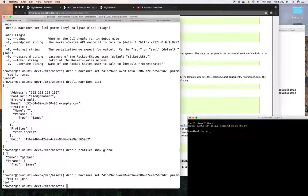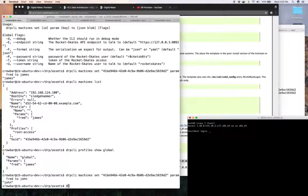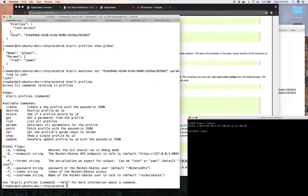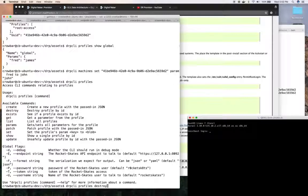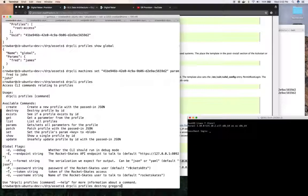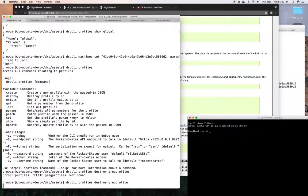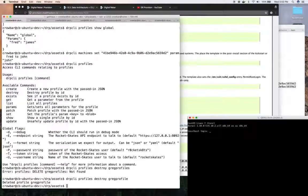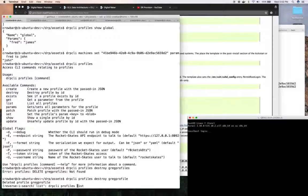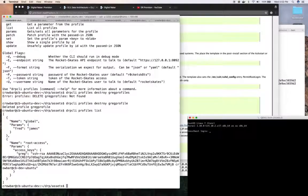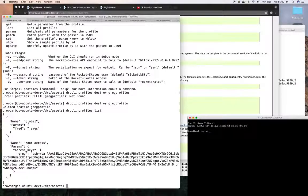And that's how you use profiles. Create profiles, set profiles, and of course you can remove profiles. So DRPCLI profiles, you can say destroy. In this case, we could destroy Greg profile. Not profiles. Profile, it's gone. And if I do list, we can see I now only have two instead of the three.